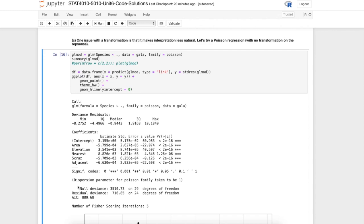Notice towards the bottom here we have the null deviance and the residual deviance. We discussed how we derive both of these deviances in a previous video, and down below we'll look at how to use these to assess goodness of fit.